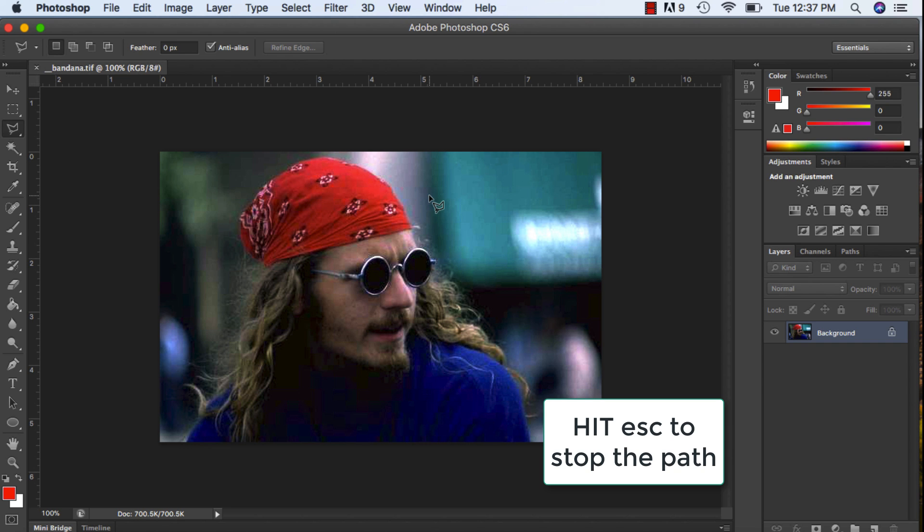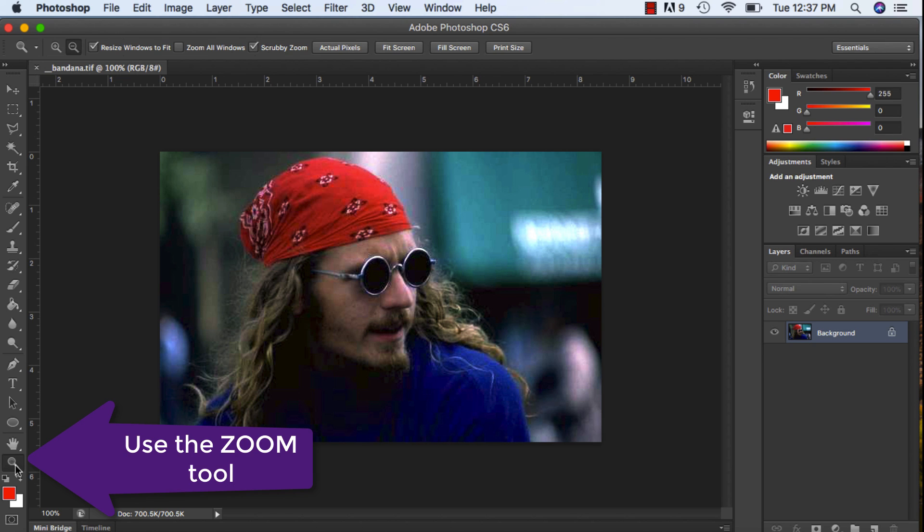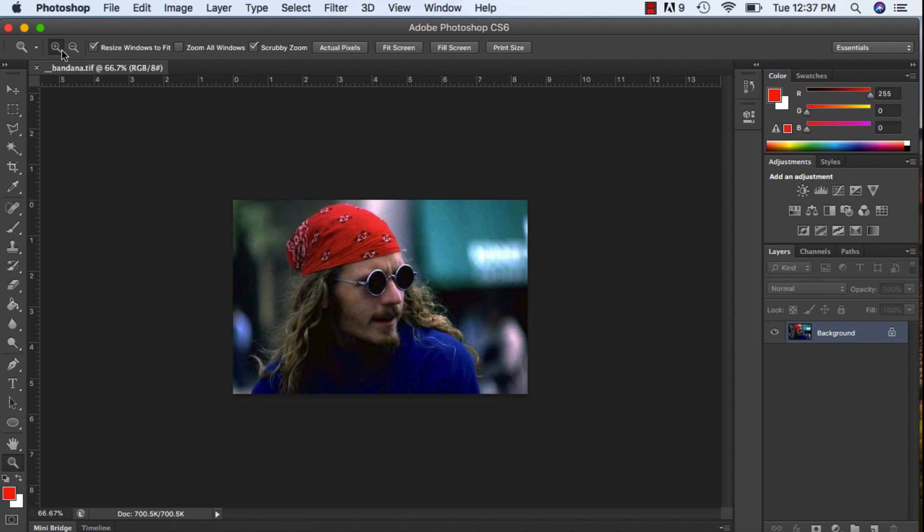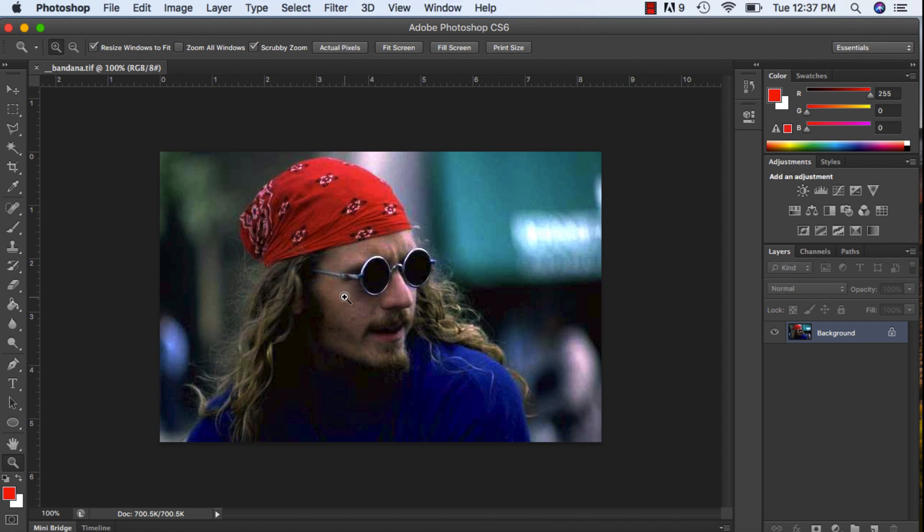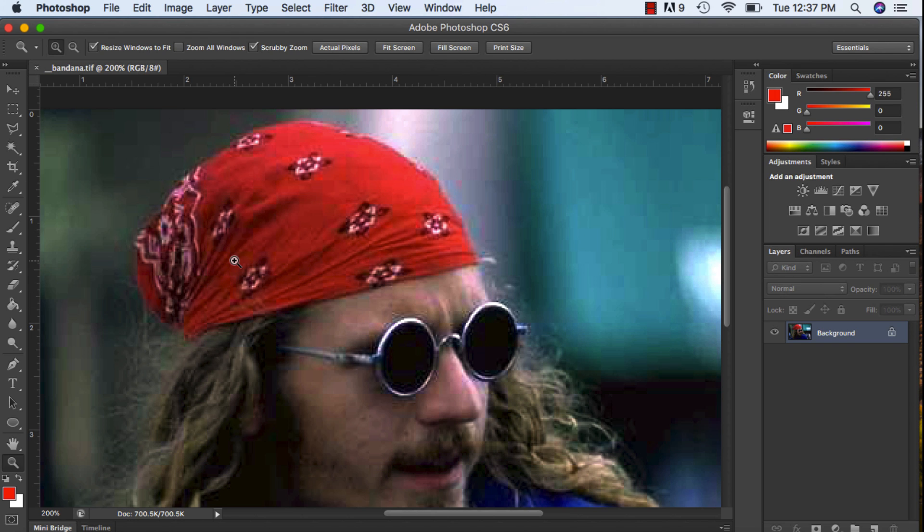What I do suggest is zooming in. Click on the plus to zoom in and we're just going to go around and make our selection. First thing that this tutorial is going to ask is that we go around the gentleman's bandana and make a selection.